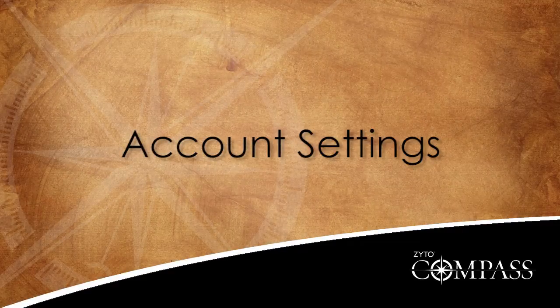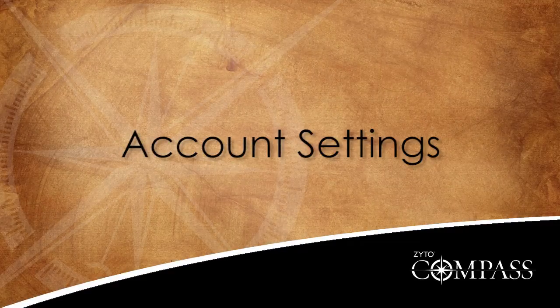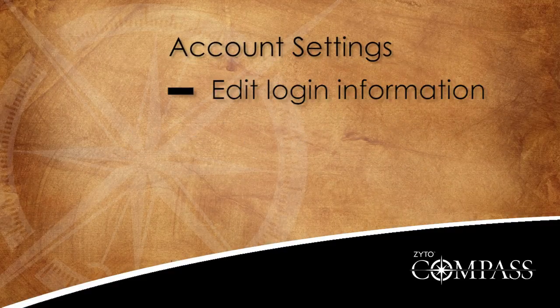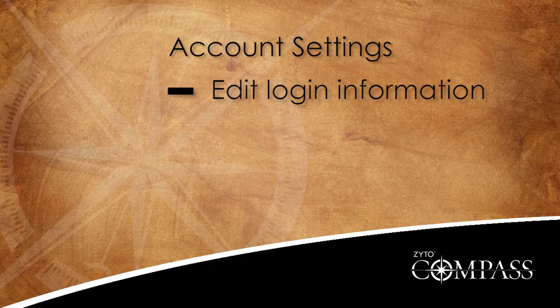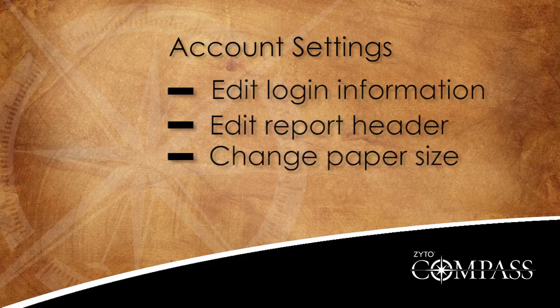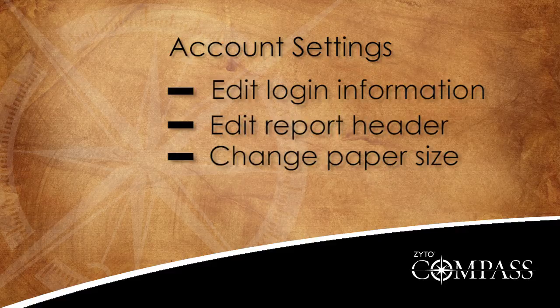This video is about the account settings options, which allow you to edit your login information, edit the report header, and change the report paper size.